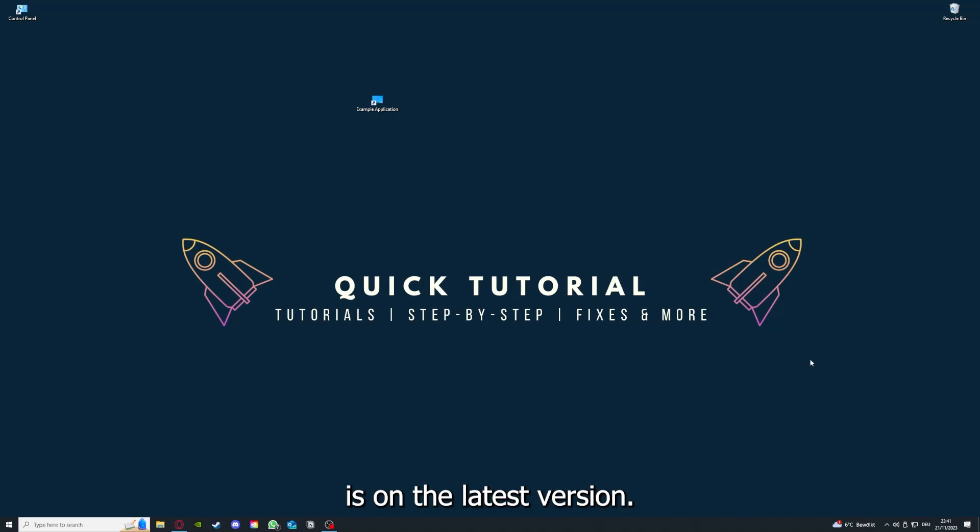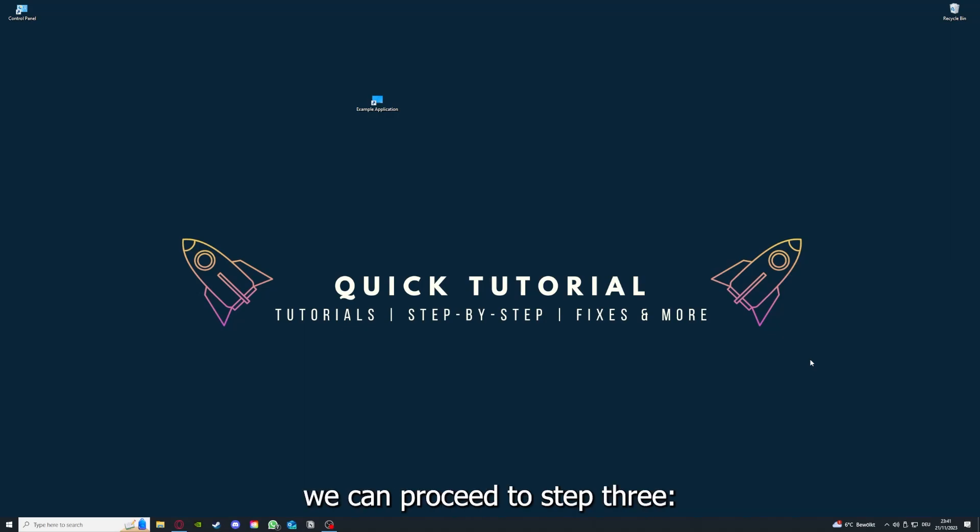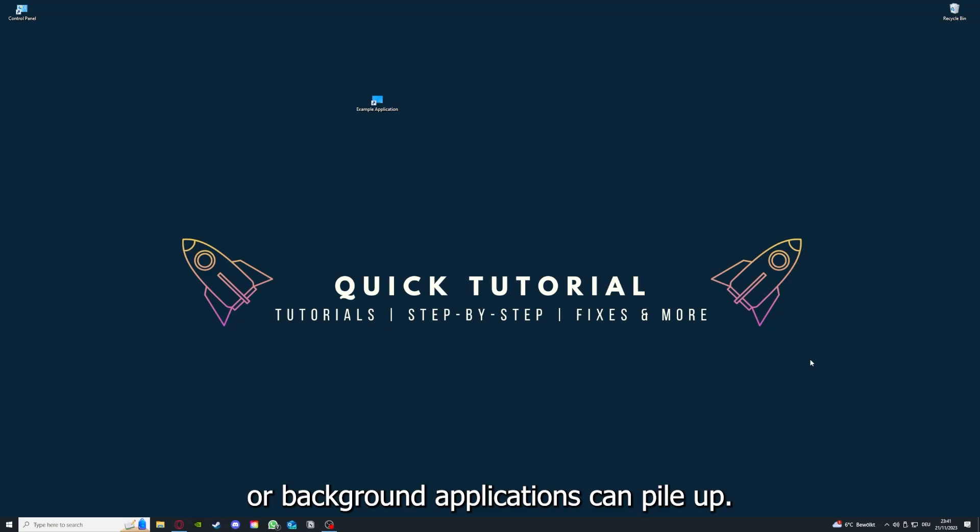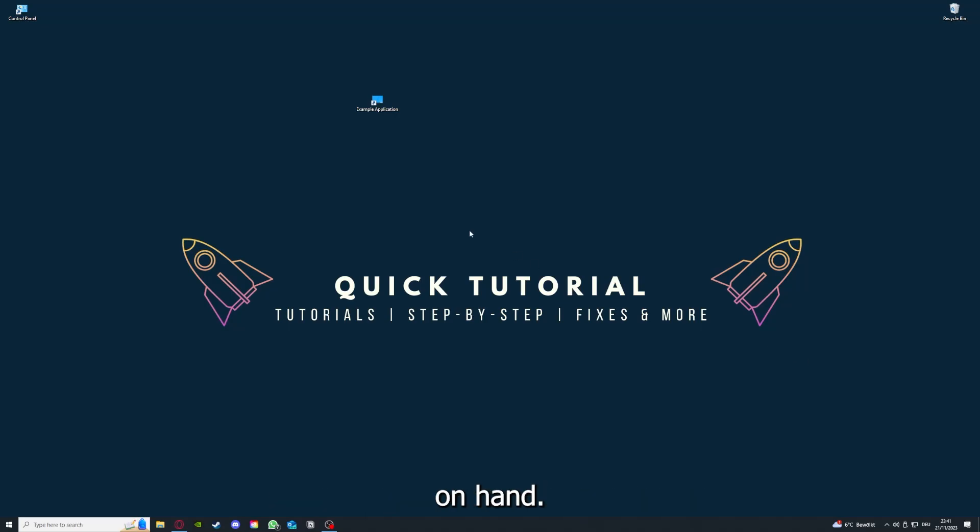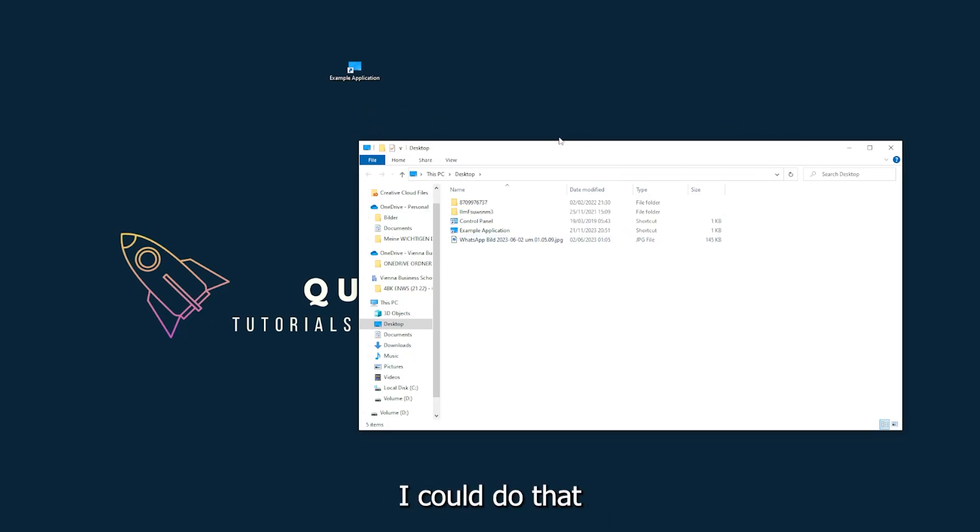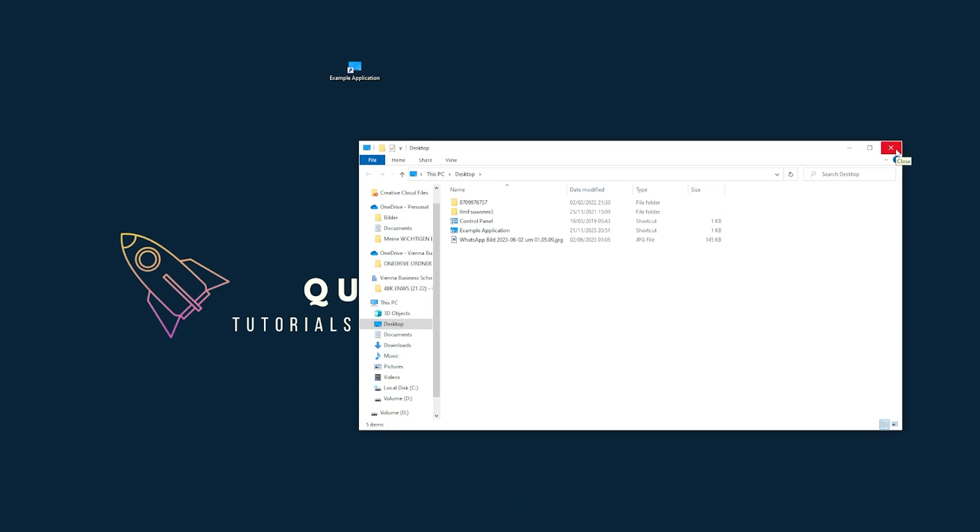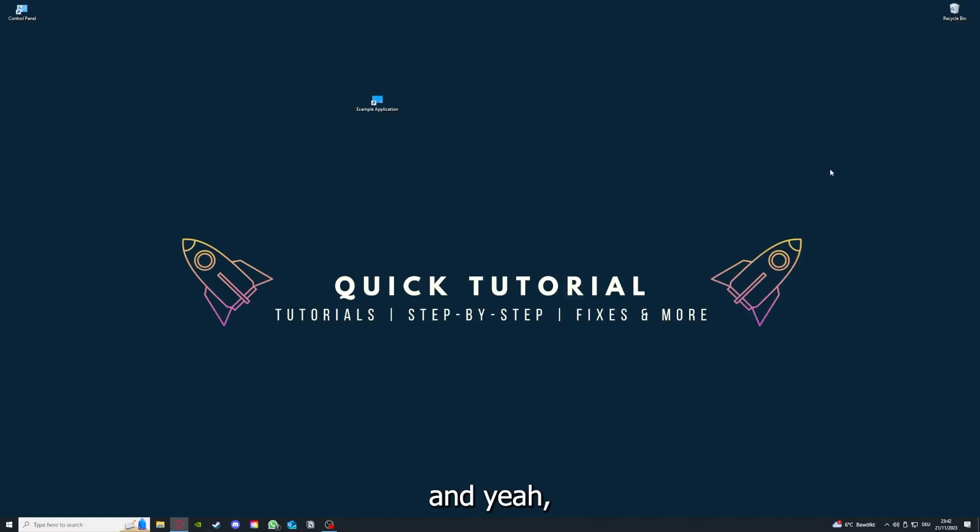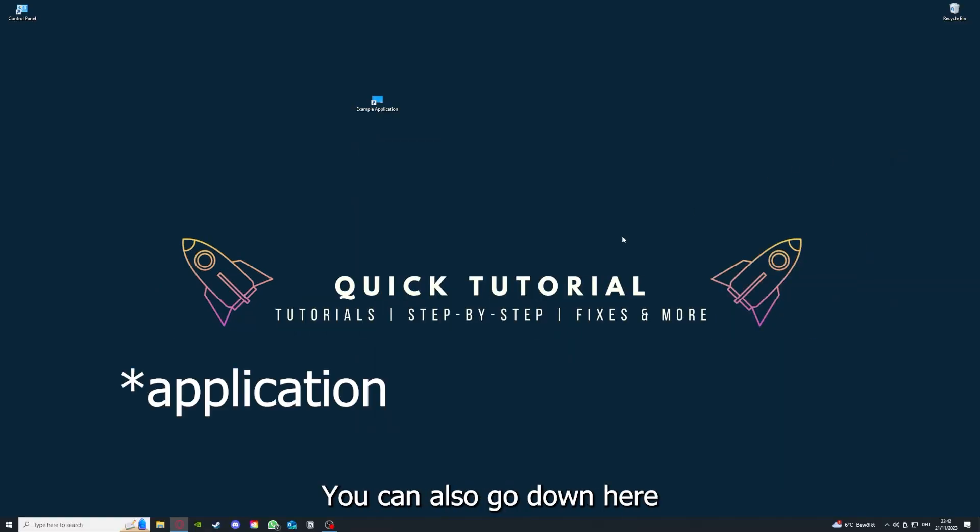If you run an application for a long time, the computer can overheat or background applications can pile up, so just try to restart the application on hand. This is just an example application. You can just click on the red X and press close.